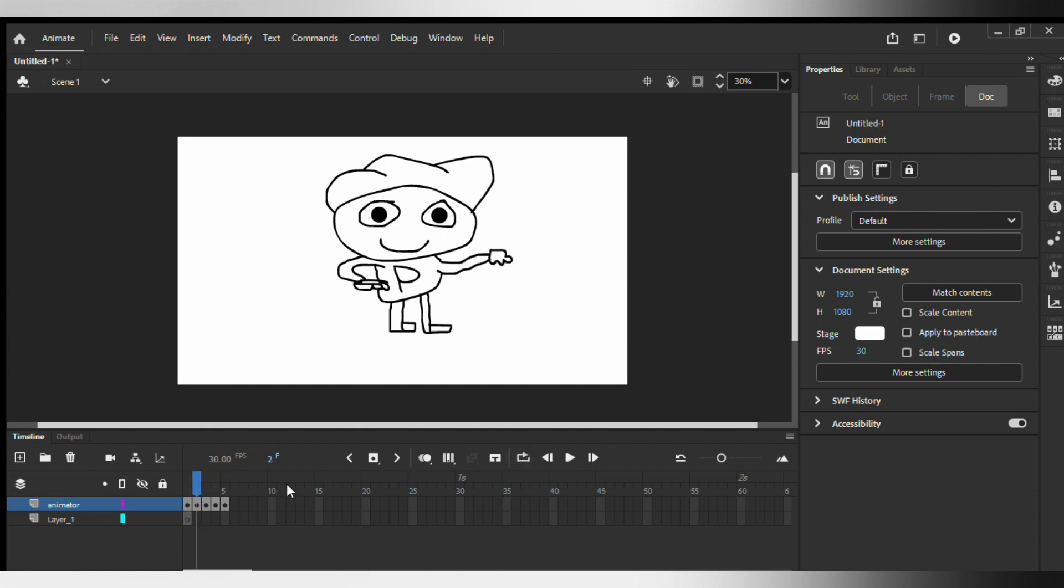And so yeah, that's how you animate frame by frame in Adobe Animate. I hope you guys enjoyed this tutorial and if you did, please smash the like button, subscribe if you're new to the channel or if you love my videos, and I'll see you guys in the next one. Goodbye.